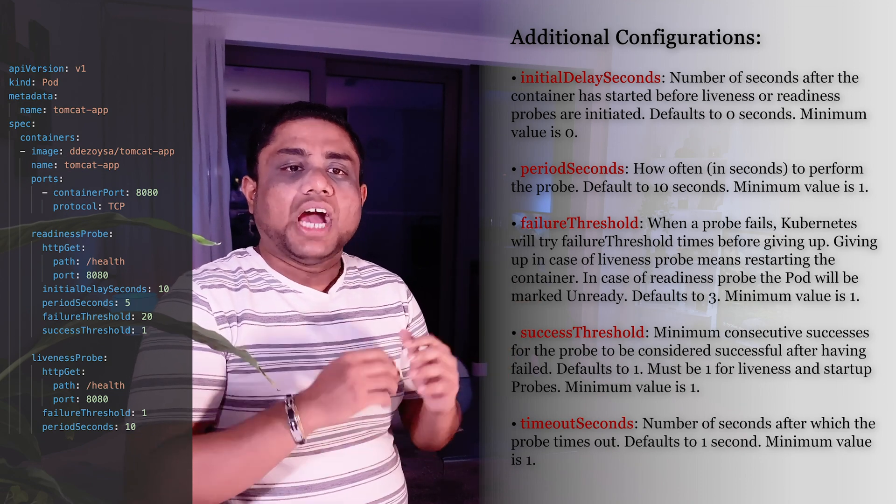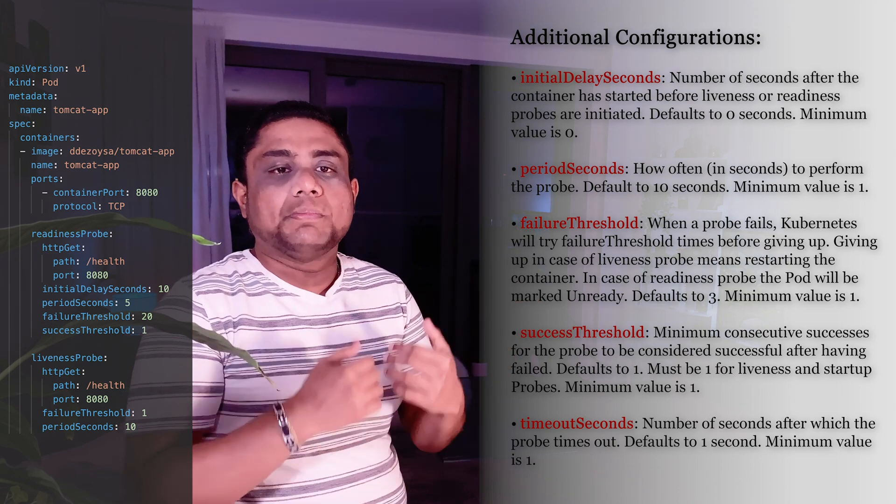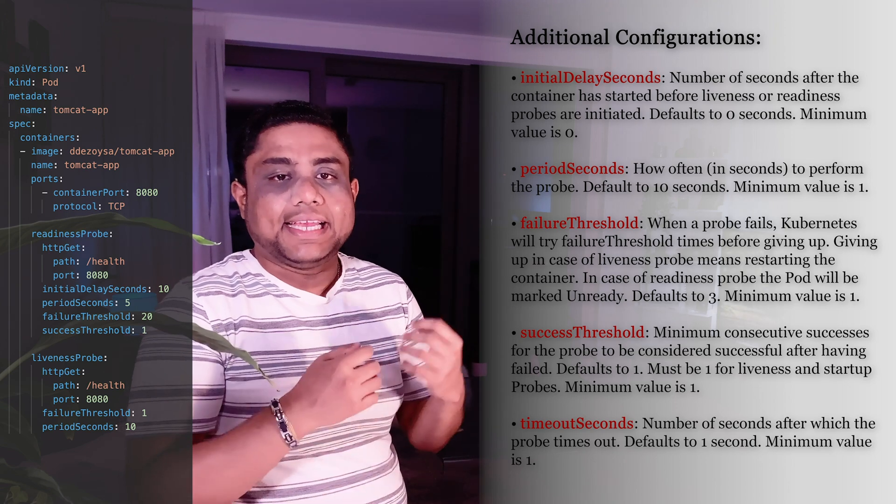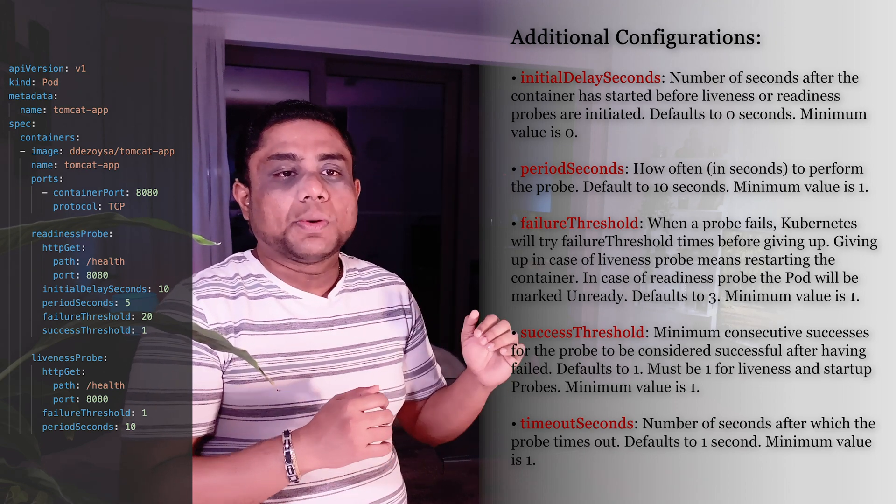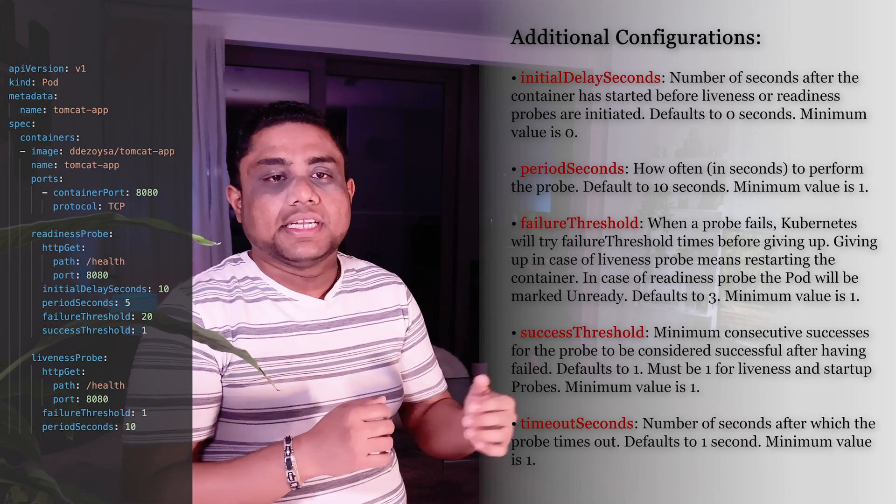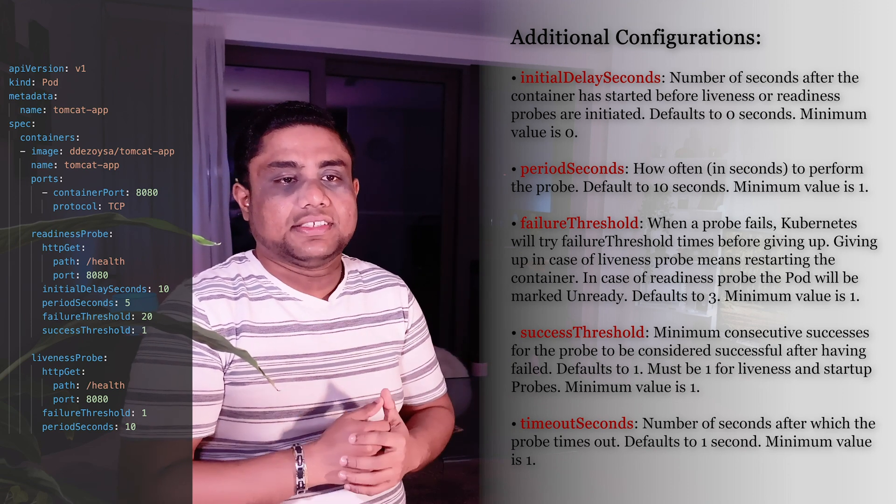Then the Period Seconds field specifies how often to perform the probe in seconds. In this example, the kubelet should perform the Readiness Probe every 5 seconds.